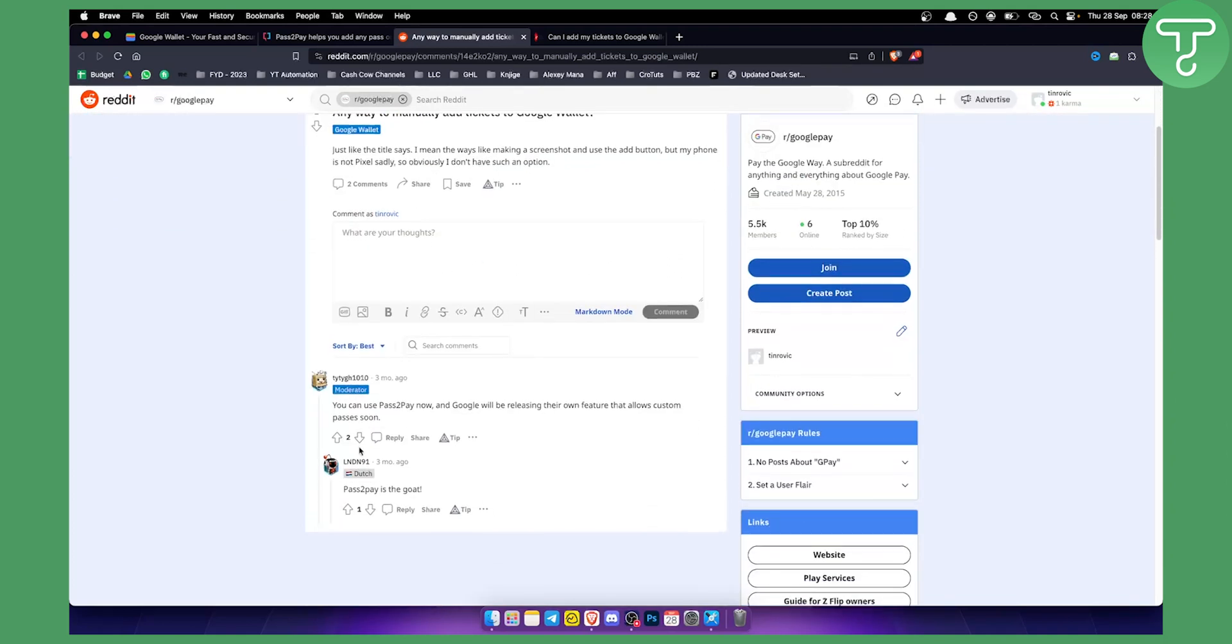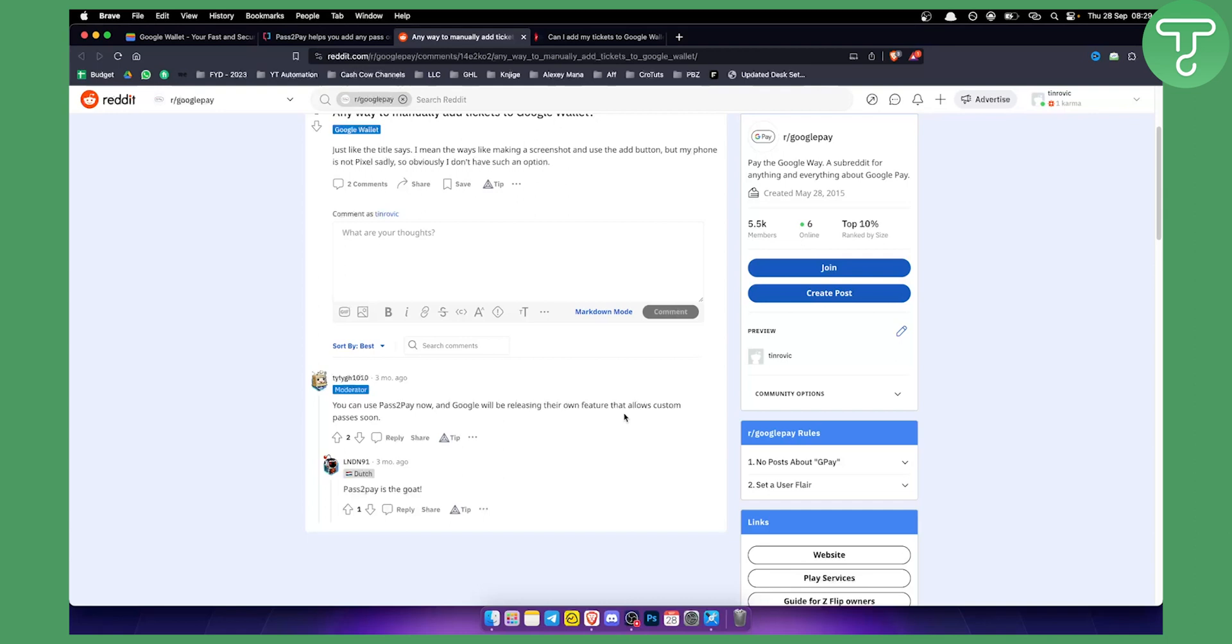So as you can see, you can use Pass2Pay now, and Google will be releasing their own feature that allows custom passes soon. So for now what you will need to do is add tickets to Pass2Pay until Google Wallet actually has that feature to add tickets directly.